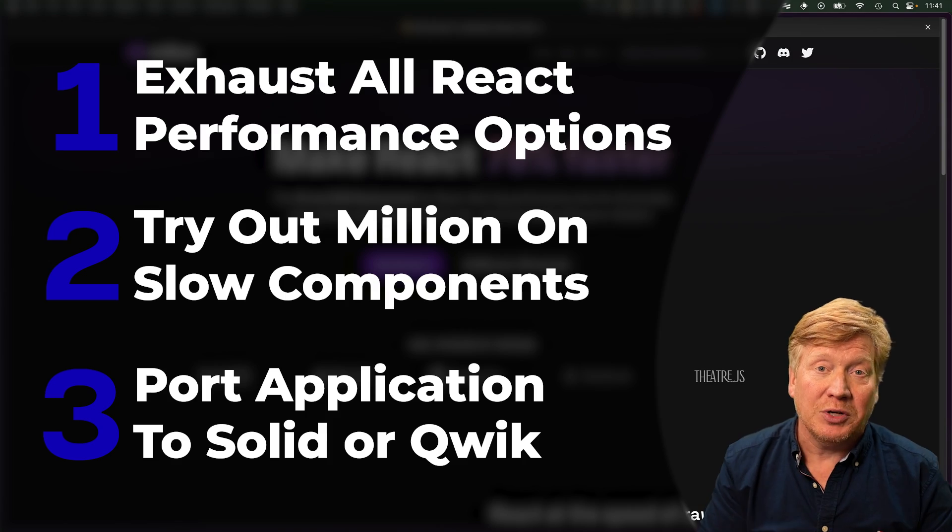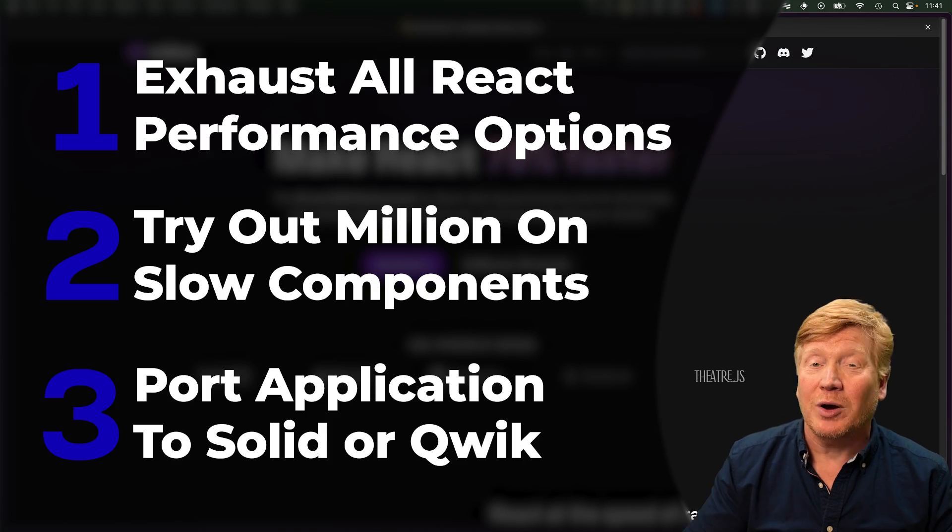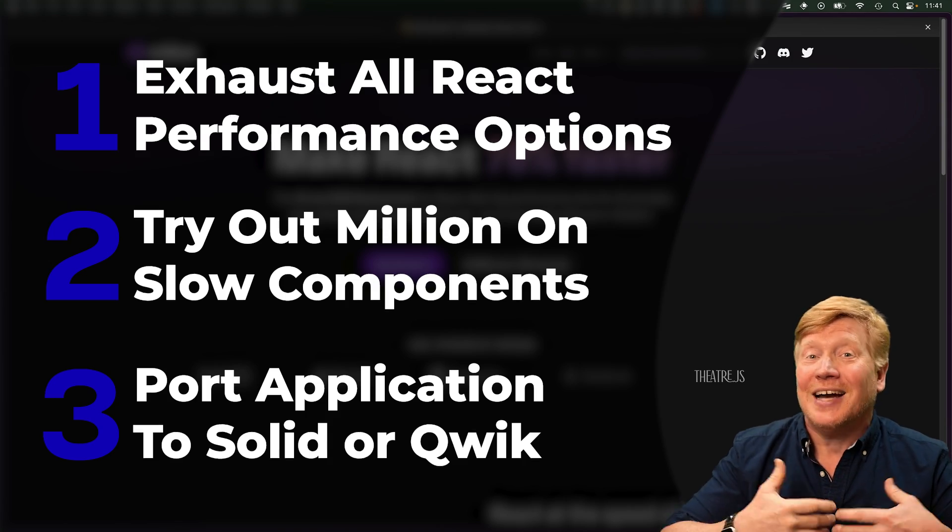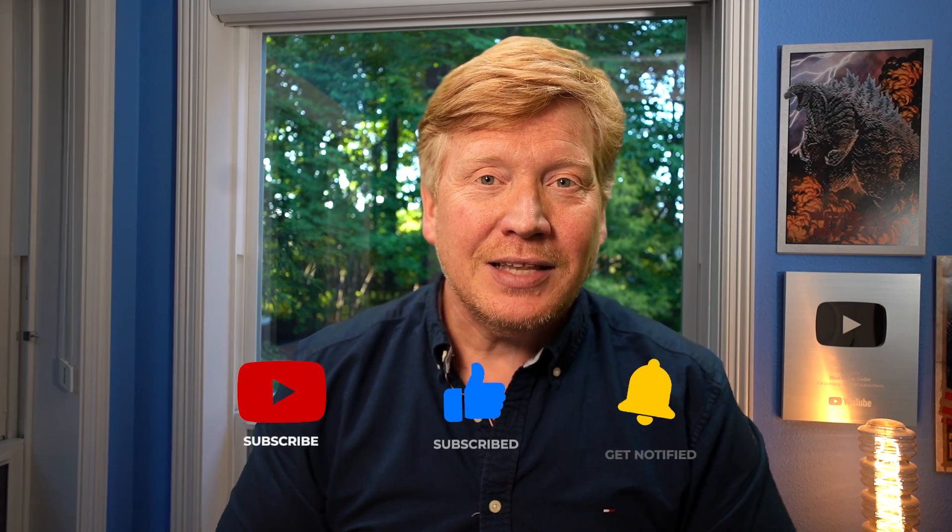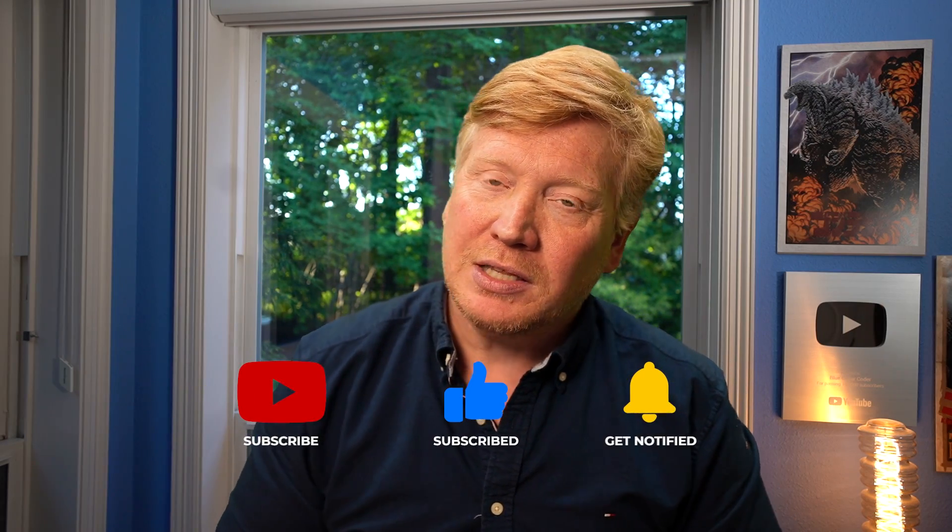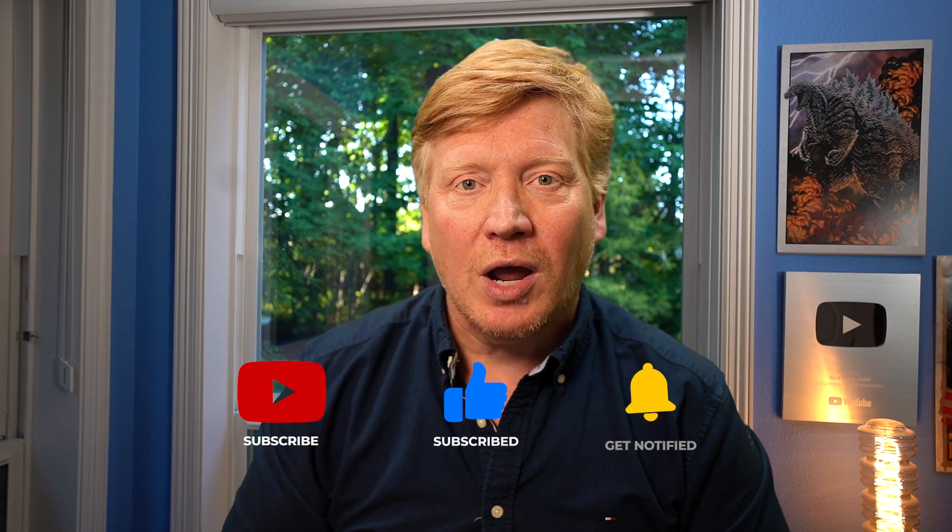All right, I hope you enjoyed this quick look at Million.js and how to implement any React application. Of course all the code is available to you in GitHub for free in the link in the description right down below. In the meantime, if you like the video, hit that like button. If you really like the video, hit the subscribe button and ring that bell and be notified the next time a new Blue Collar Coder comes out.